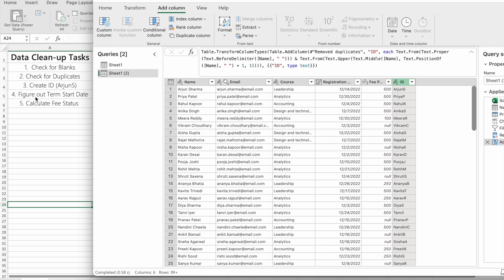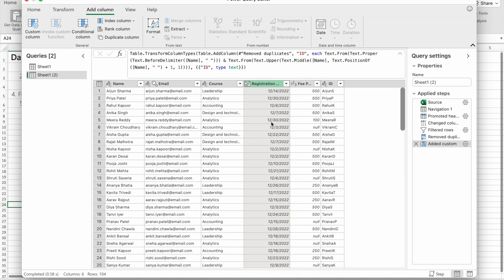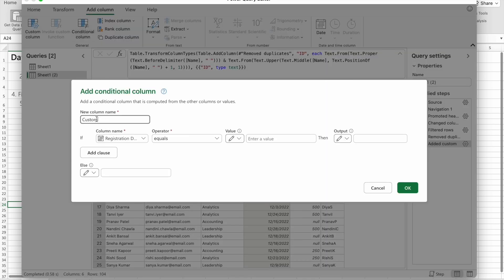Now we're going to perform our fourth task: figure out term start date. You know, if you want to study in international universities, there will be two intakes: spring intake and fall intake. Here also we're going to do the same thing.